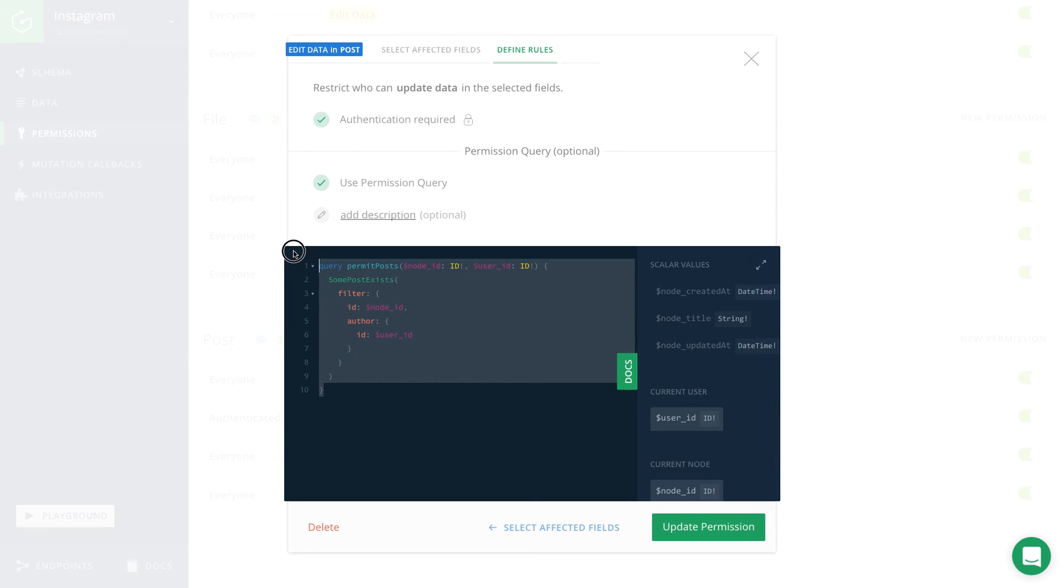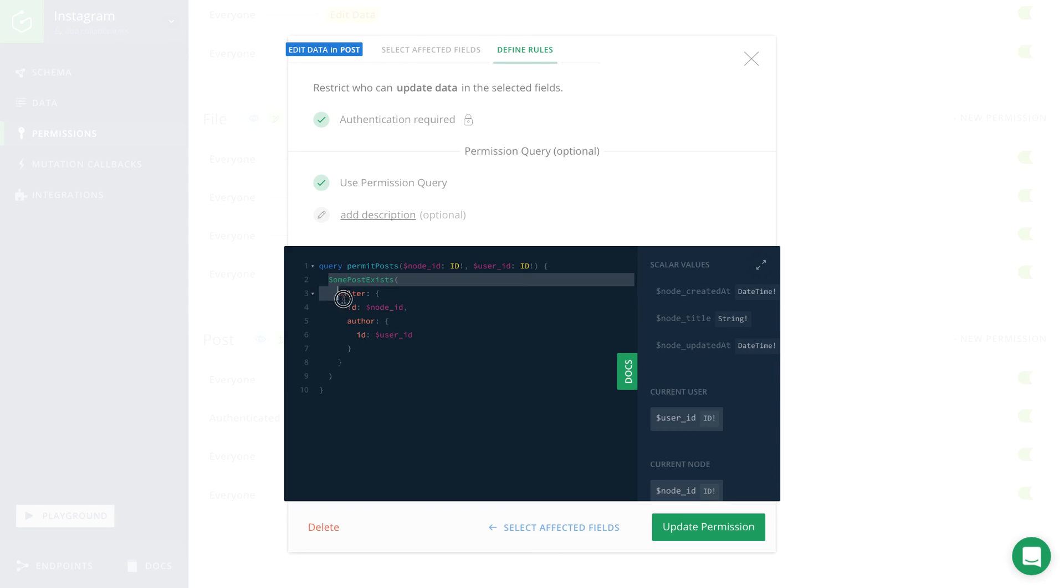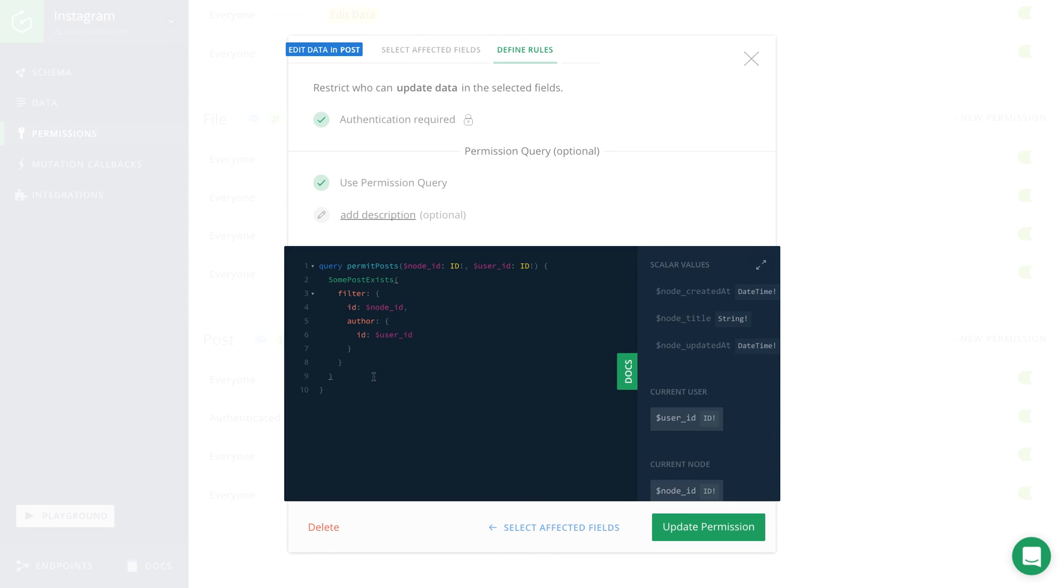This query is going to be evaluated every time someone tries to update an existing post. This post is identified by this particular node ID. Only if this query returns true in the end, the update mutation is actually going to be performed.